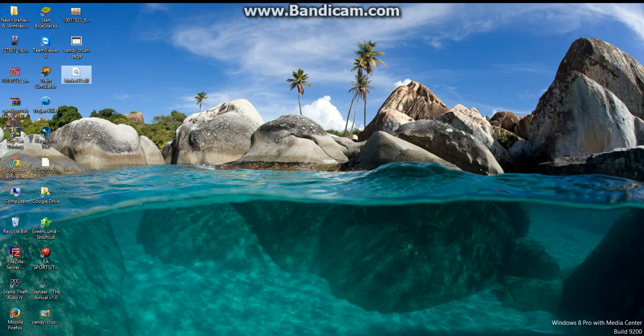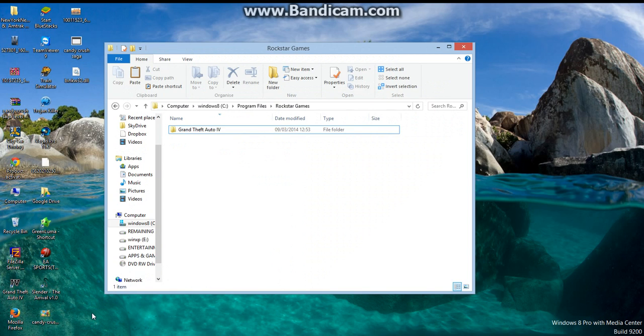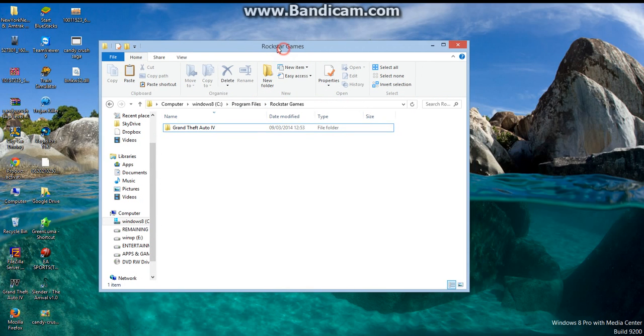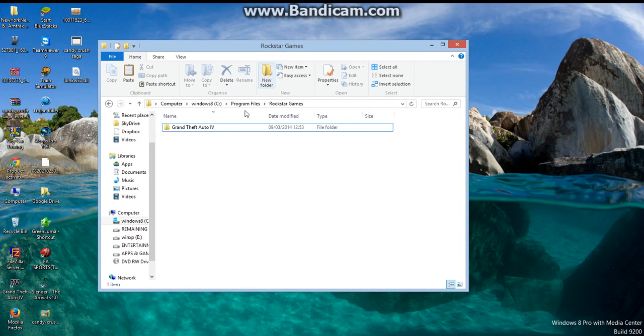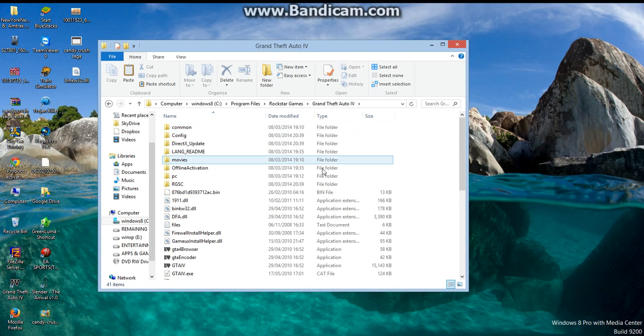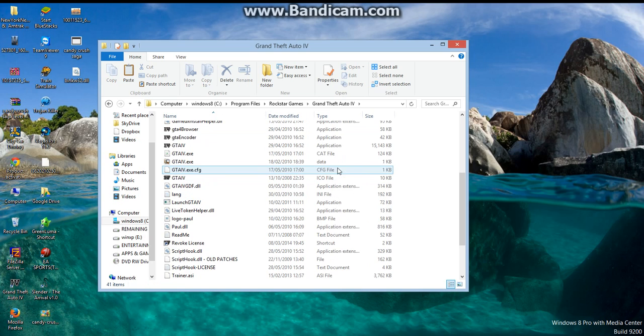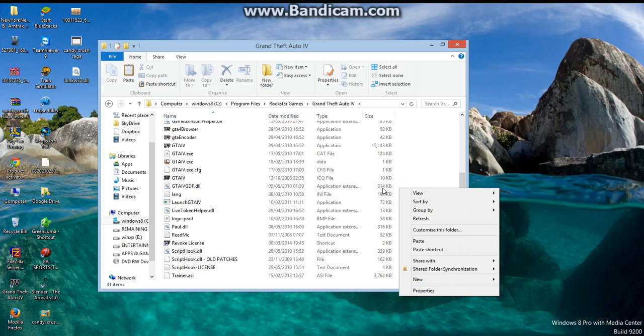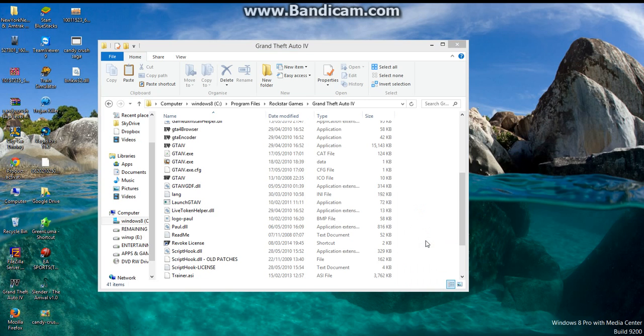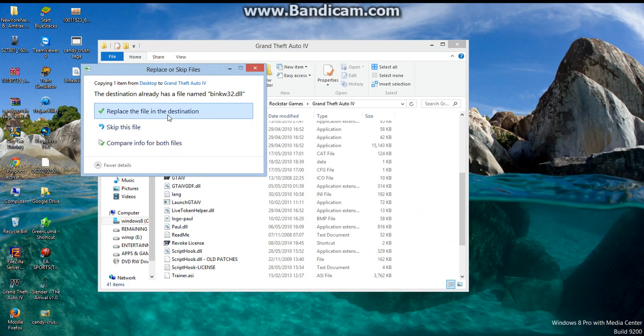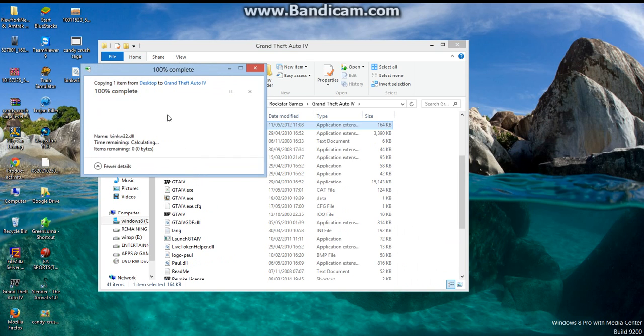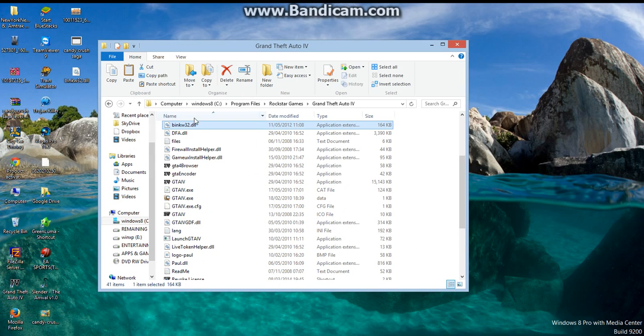Go to the game which is causing the error. For example, I have GTA 4 which is causing the error. Then open the GTA 4 directory and paste it here where the application exe file is located. Paste it here and replace the file in the destination.